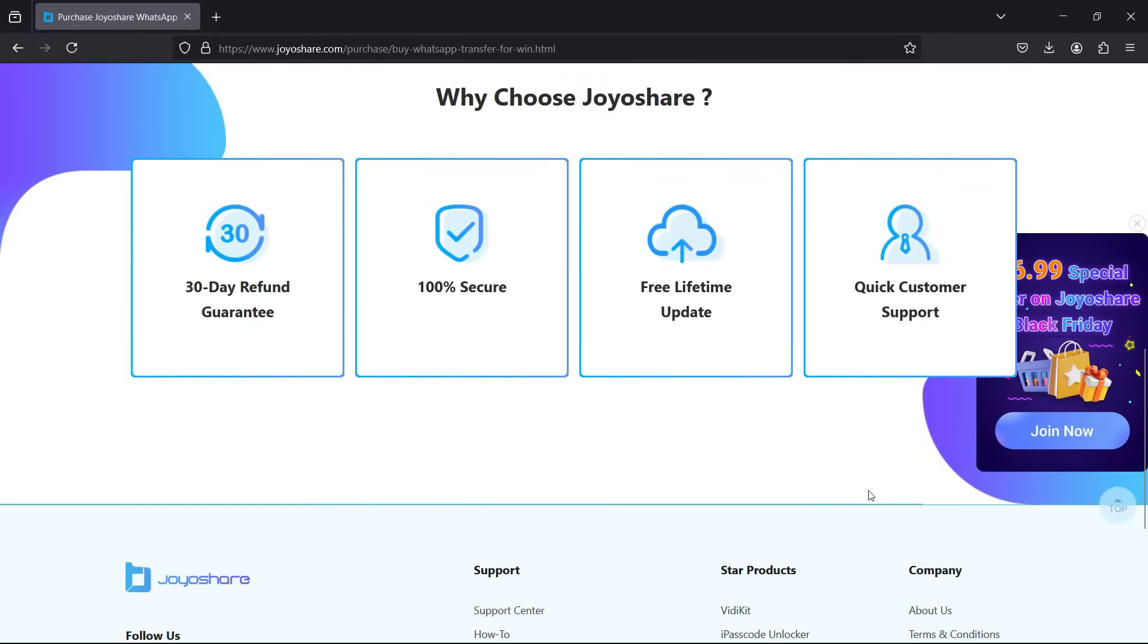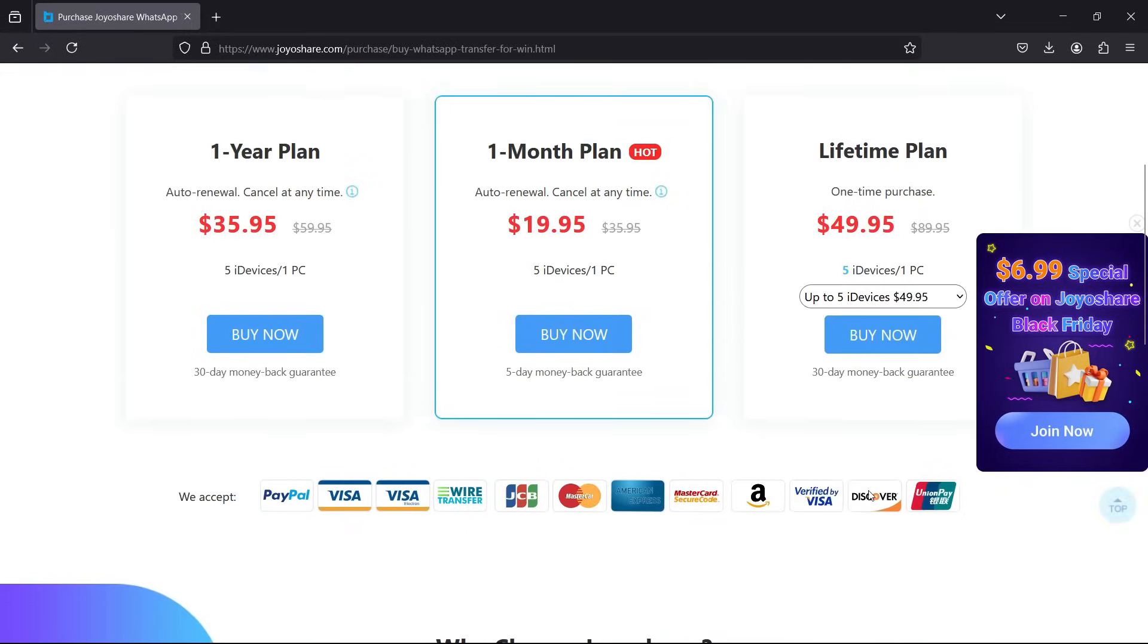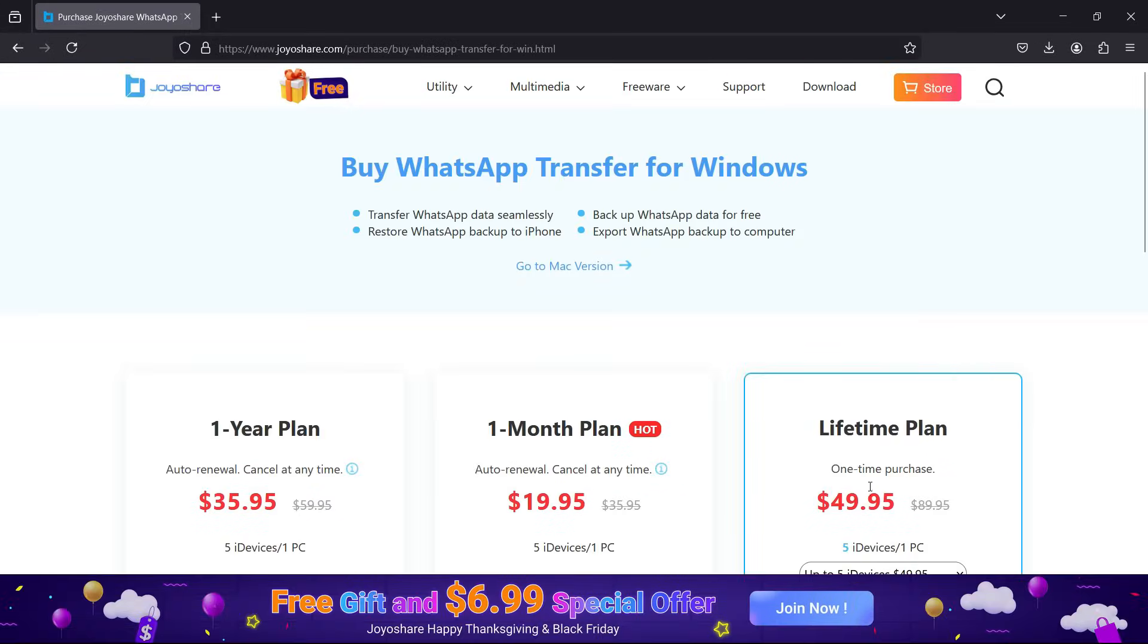So check the description and try this software. If you like it, purchase it.